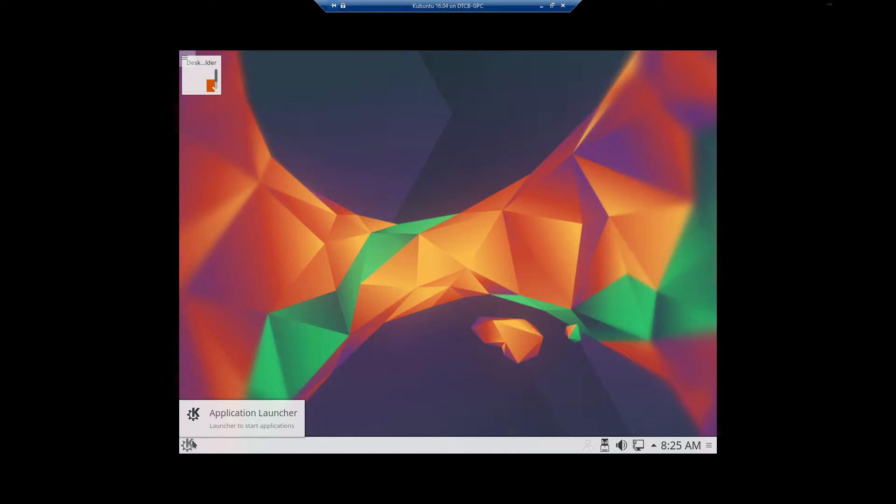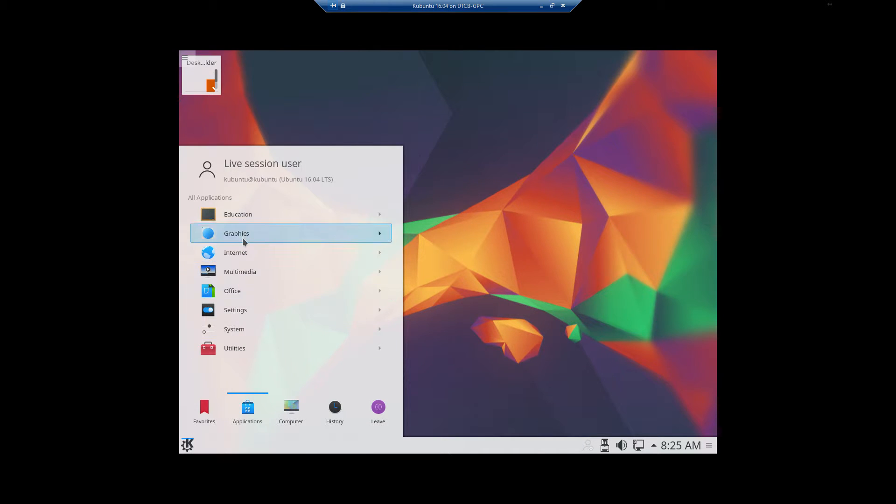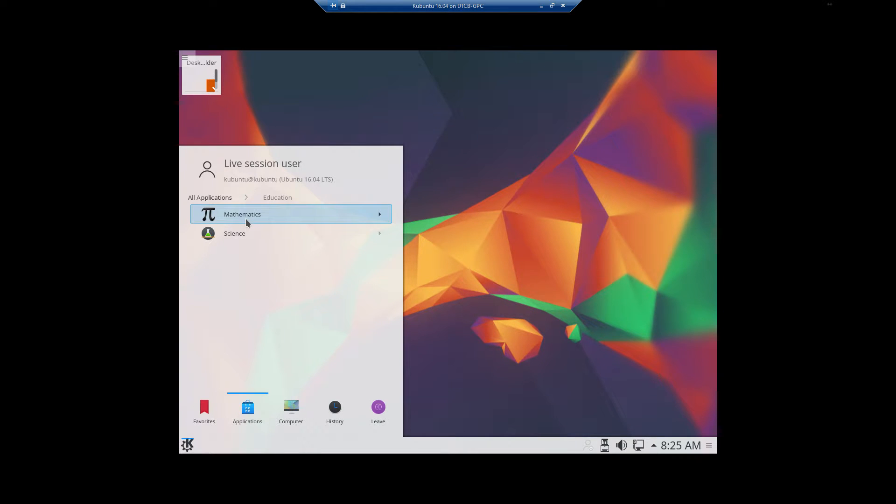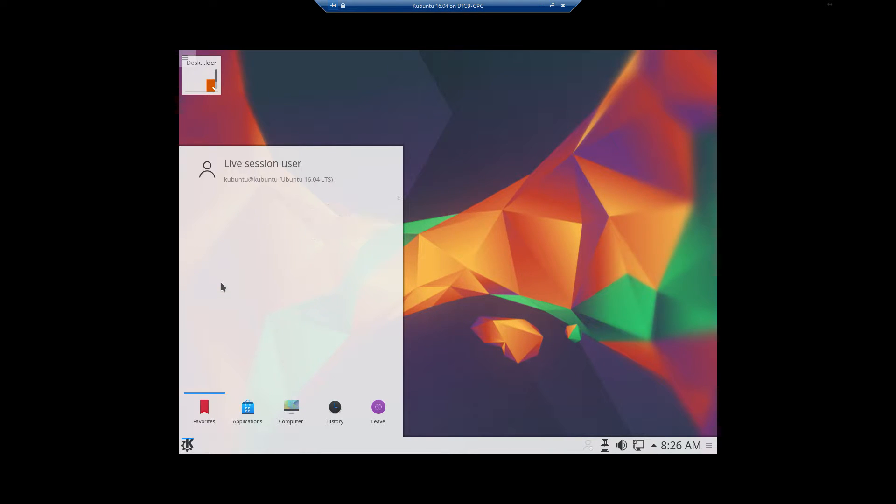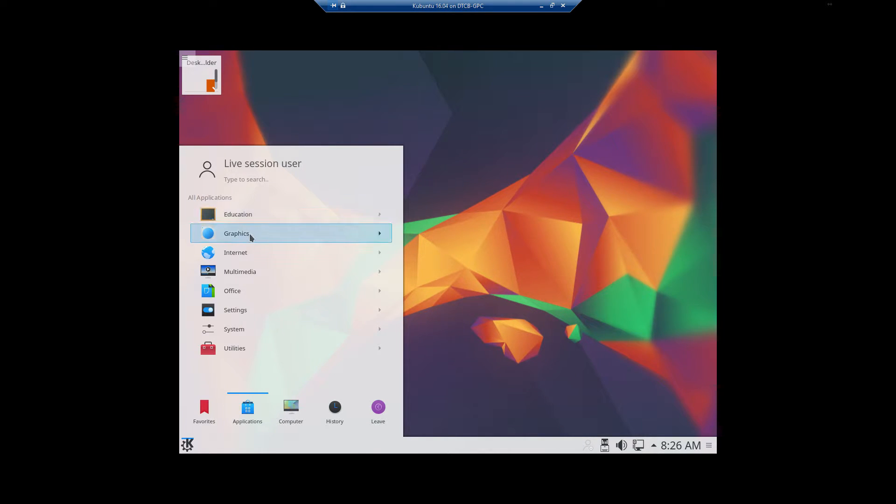And of course the K with the gear, Application Launcher. So you click on the Start, the K menu thing, which is pretty much similar to the Start button. Then if you go to Applications, you'll notice that it pans over just like it does in Windows. And if you hit back, it'll take you back to the original.